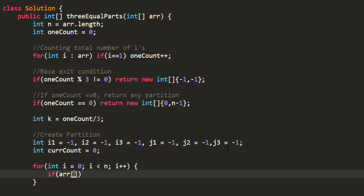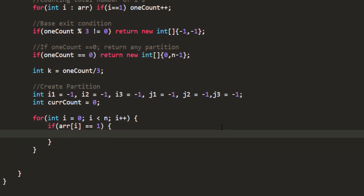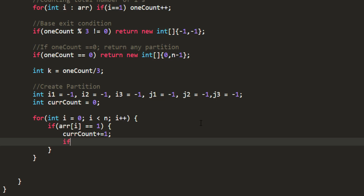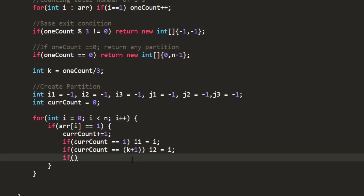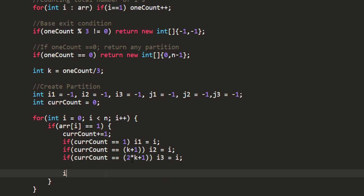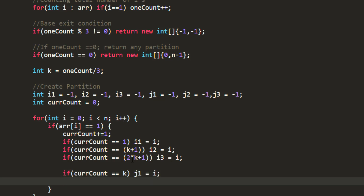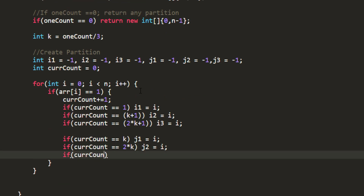In the for loop, check if array[i] equals 1, and if so, increment currentCount. If currentCount equals 1, set i1 = i. If currentCount equals k+1, set i2 = i. If currentCount equals 2k+1, set i3 = i. For j values: if currentCount equals k, set j1 = i; similarly for j2 at 2k and j3 at 3k. This gives us the i and j values for all three partitions.